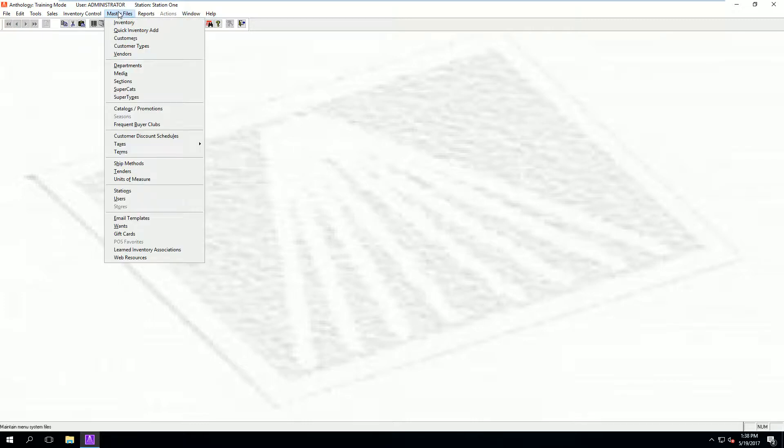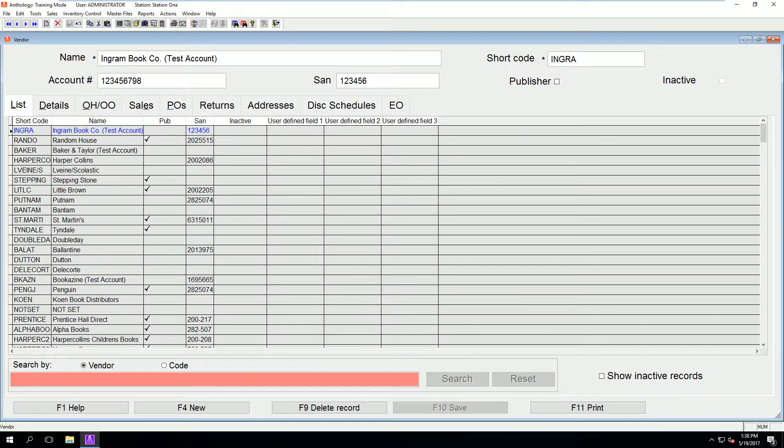Let's get started. First, let's check to make certain our vendor is set up correctly. Open master files vendors. We are going to use Ingram since that is one of the more common vendors stores use.